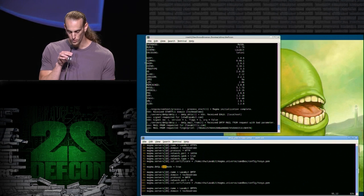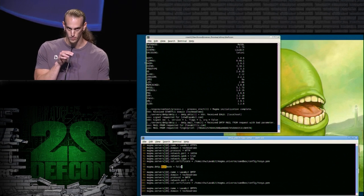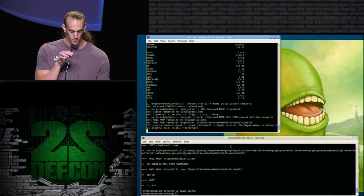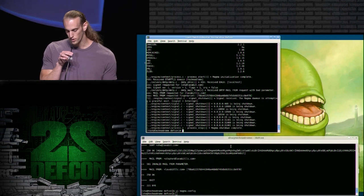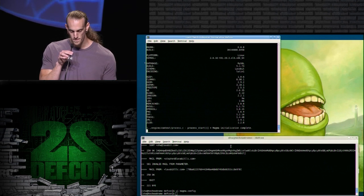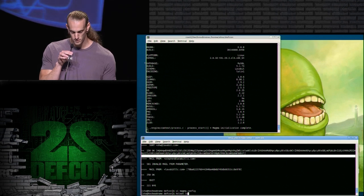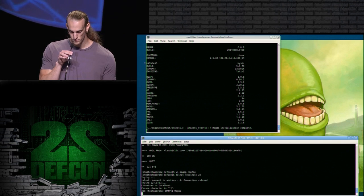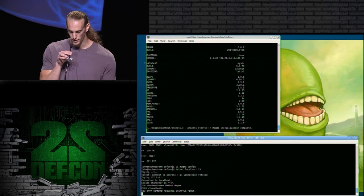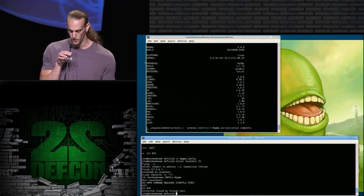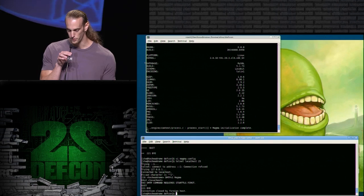We're going to tweak the config file — searching for the dual mode parameter and setting it to false, which causes it to revert from dual mode into dark mail mode only. We kill the Magma daemon and restart it. Telnetting back in, if we try to issue that same innocuous EHLO command, it now tells us that it requires STARTTLS first, as opposed to allowing the MAIL FROM command to determine which server mode it falls into.